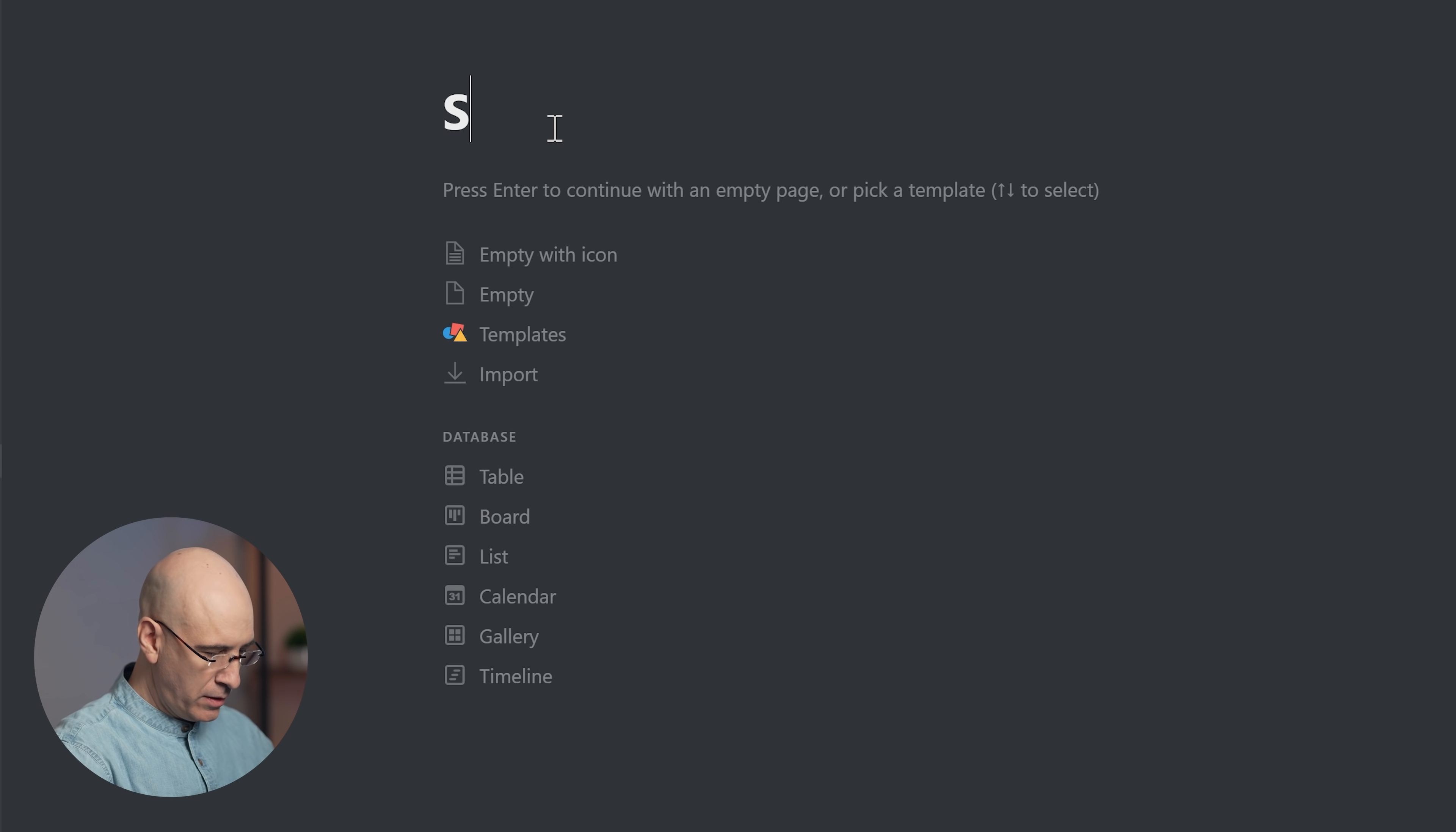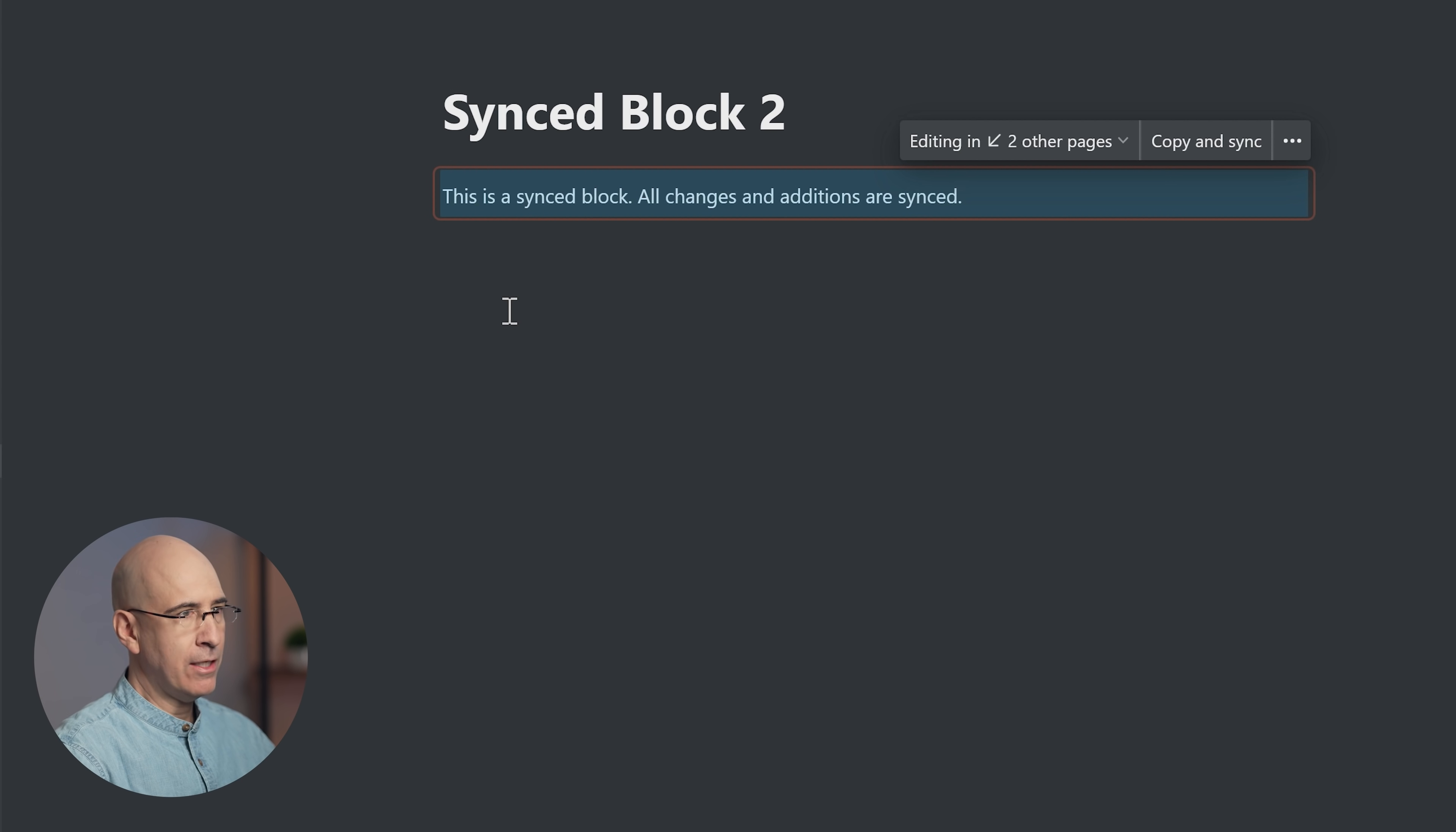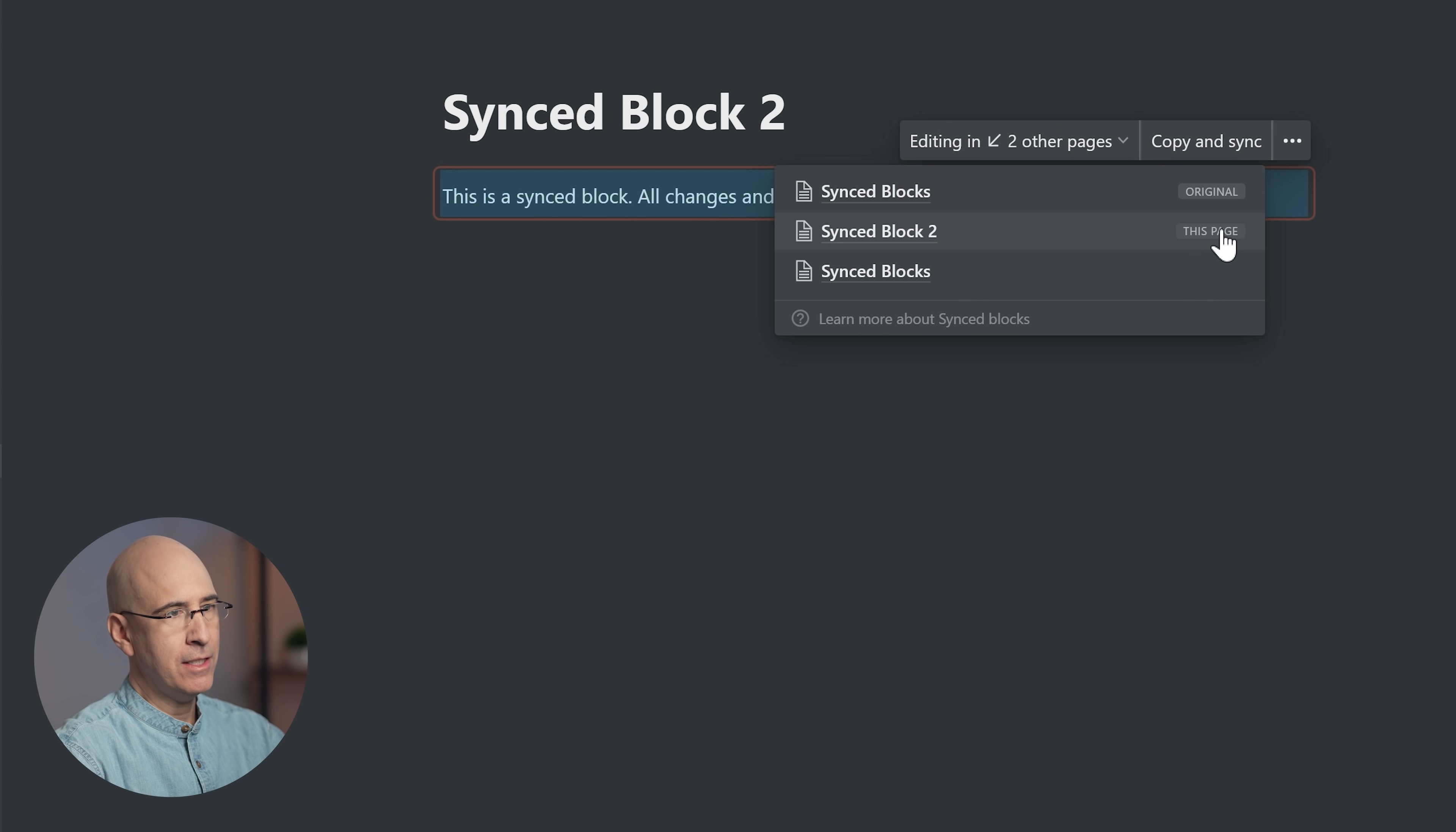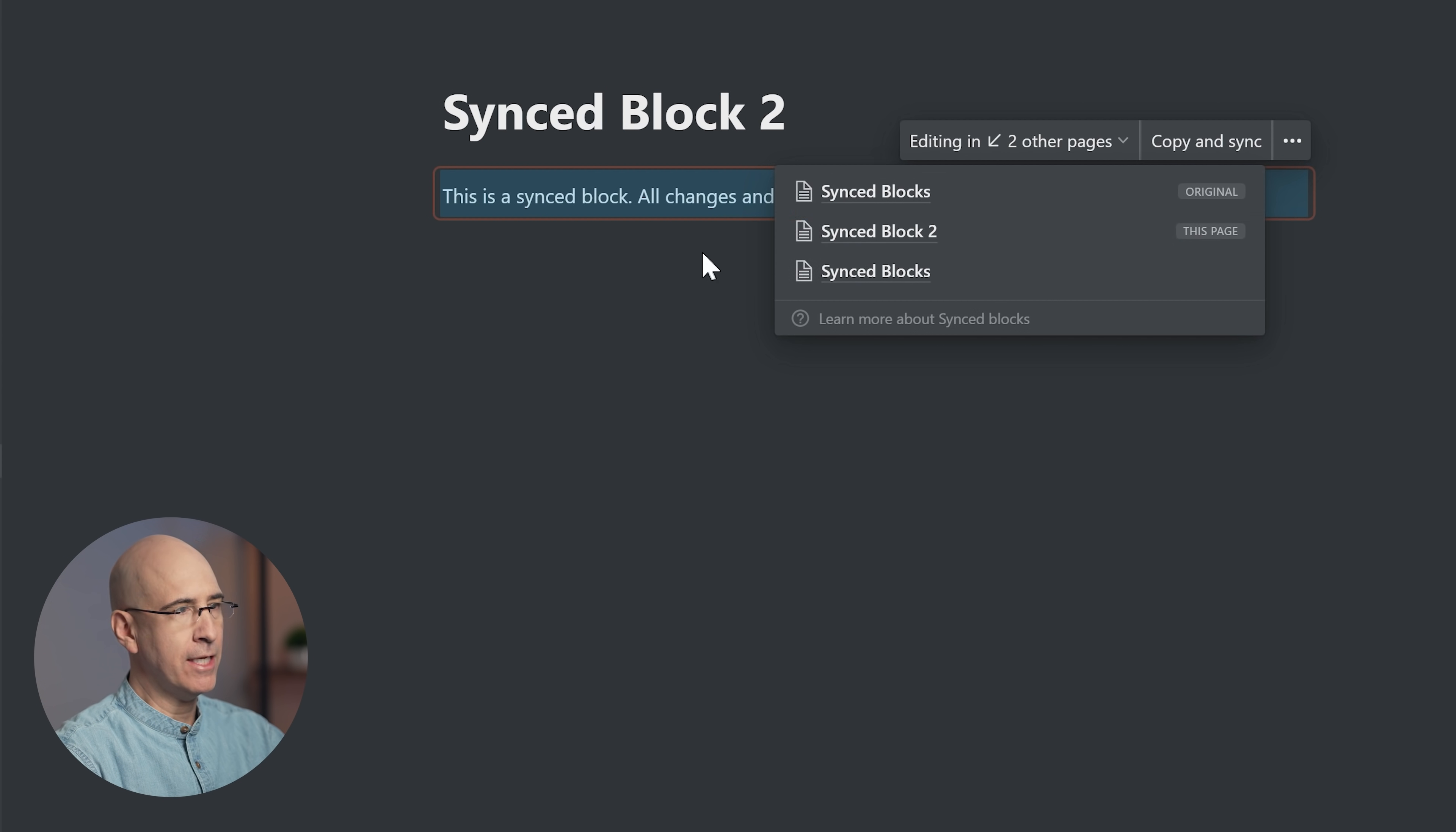Now with the synced block official feature, it's very easy to do. You just create a sync block, copy it. It's also going to give you a count of the number of places that it's synced to, and a list of each of the locations. Let's look at them on different pages. If we had a new page, synced block two, and now we paste it, it's in two locations.